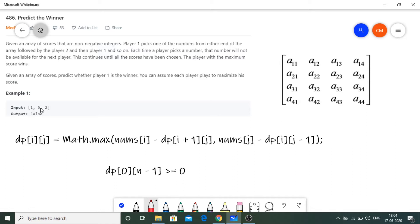One approach is brute force using recursion — recursively checking every option, whether to choose or exclude each element from the ends. This choice repeats multiple times, making it suitable for recursion. To optimize, we can apply memoization so we don't repeat recursion cycles. However, here I'm using a different approach: the tabulation method.